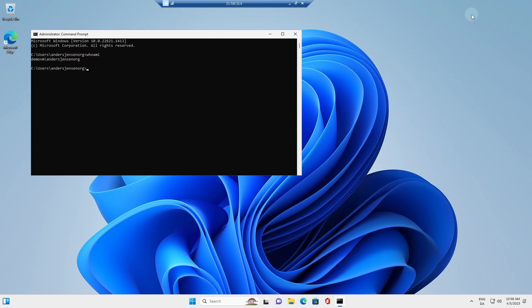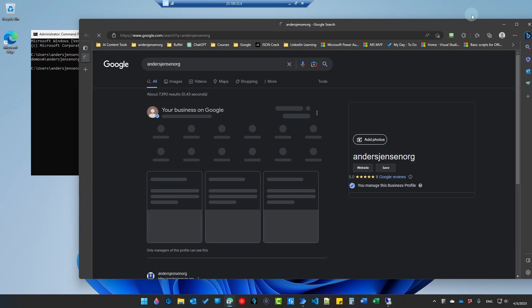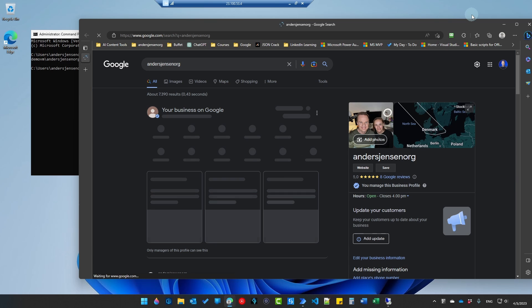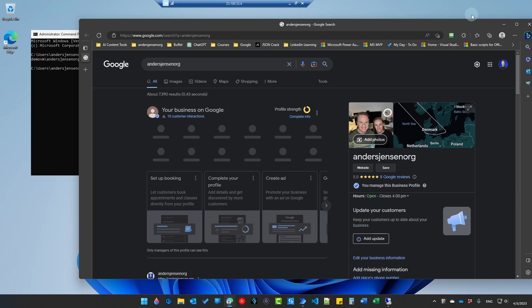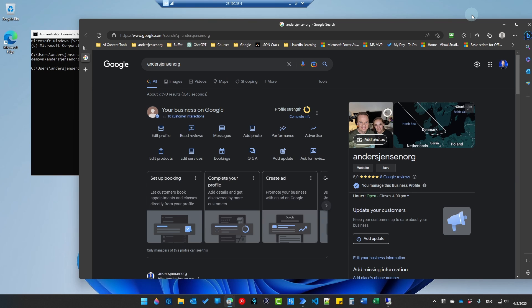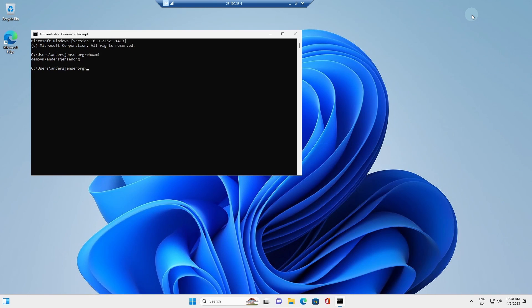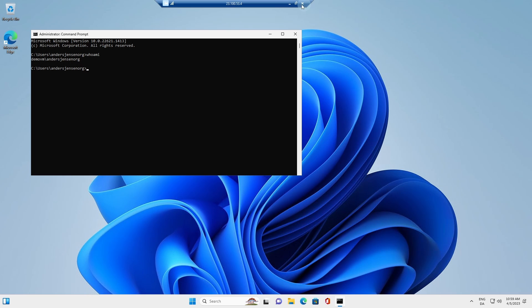Now we open up the browser. We navigate to the Anasjensen.org. It will scrape the data. And now it closed the browser down again. So it actually ran on our virtual machine.